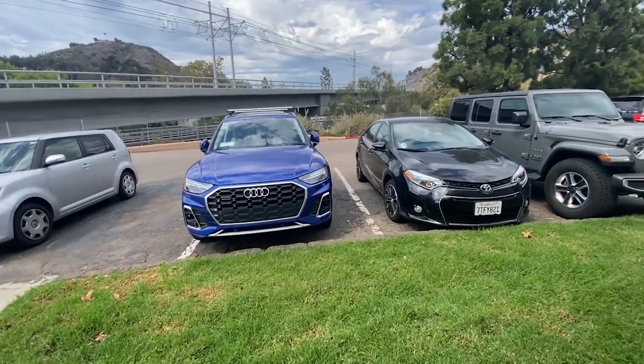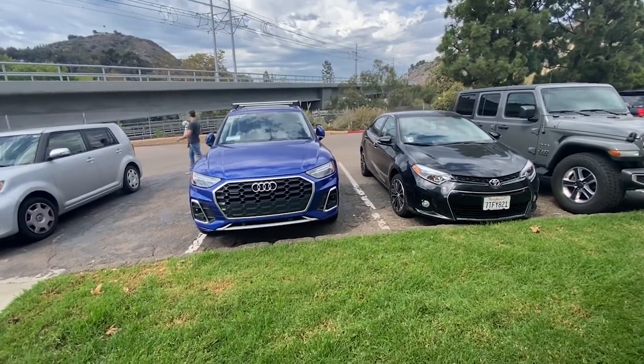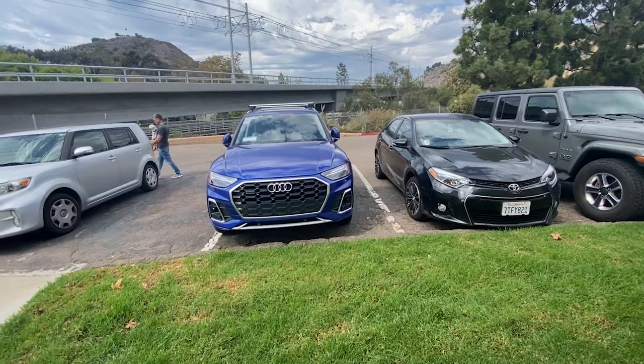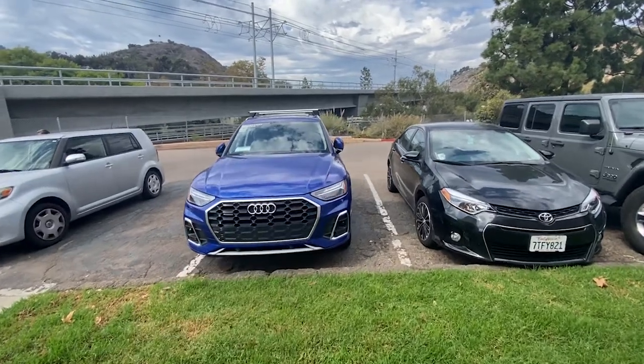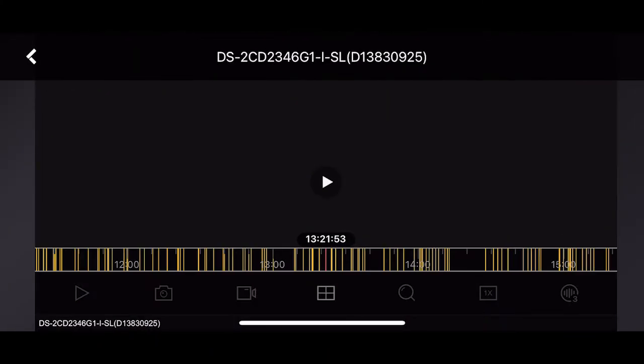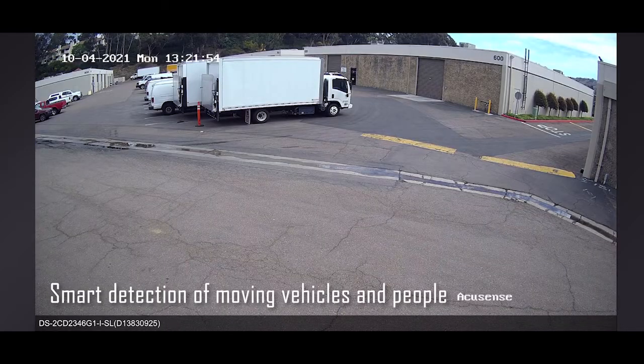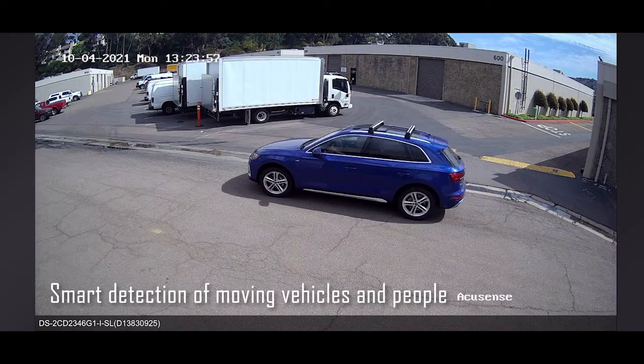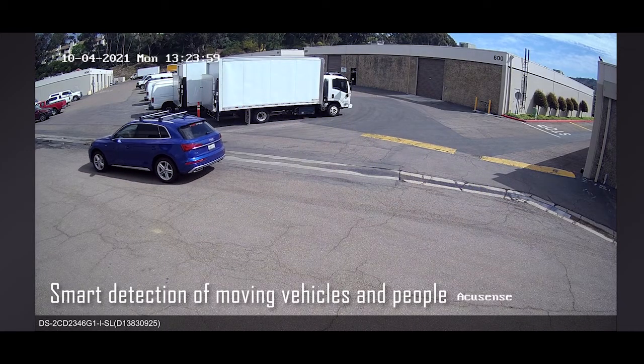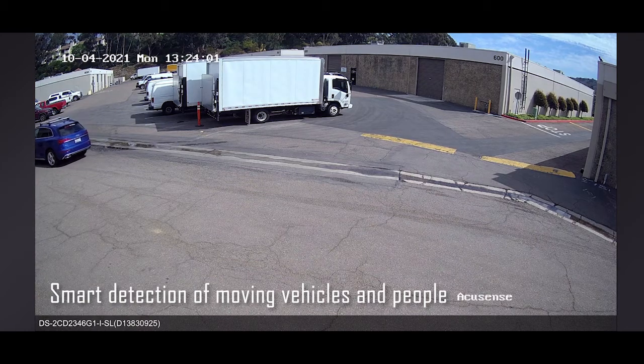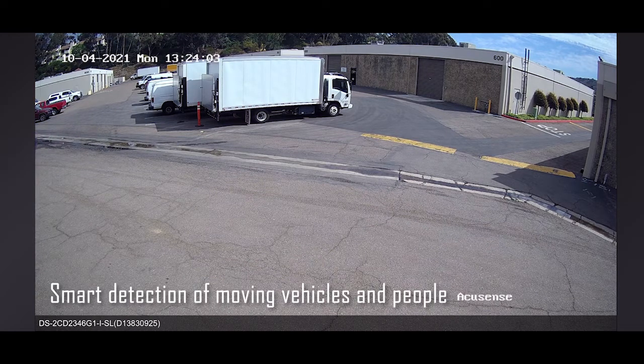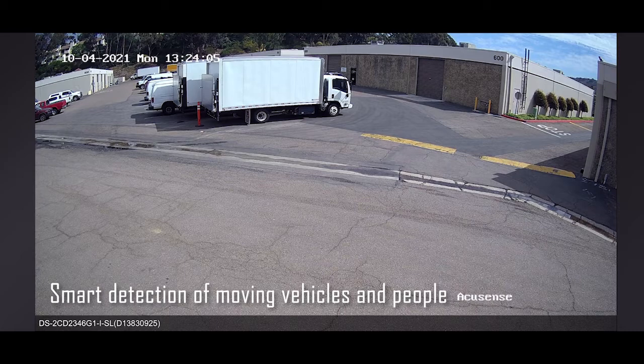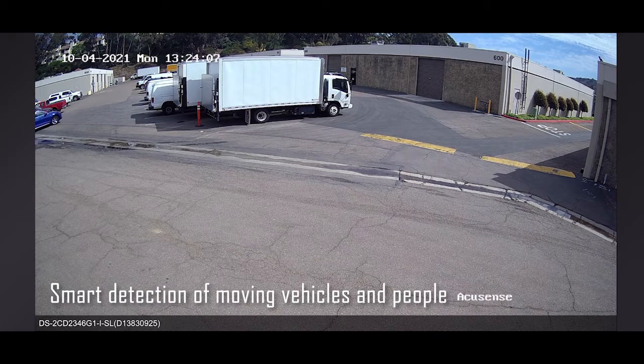Now we will check our AccuSense smart recording with this blue vehicle. In the recorded videos of the HIC Connect application on my phone, we see our blue vehicle. This means the smart detection detected the vehicle and recorded it until it moved.